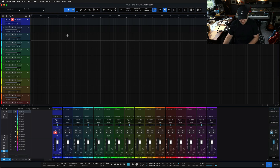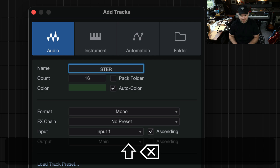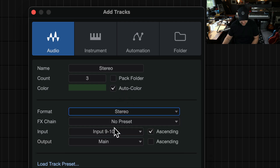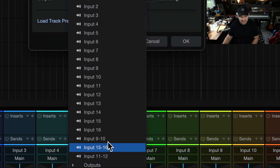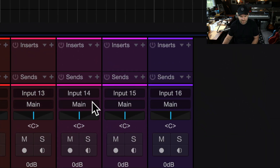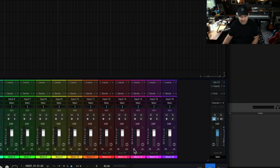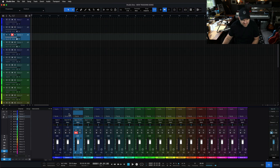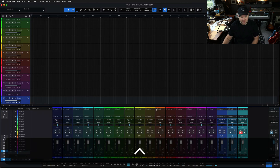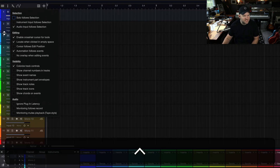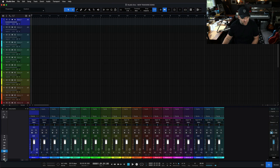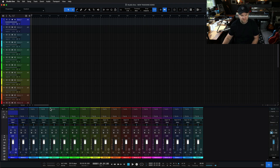Now I want to do the same thing for some stereo tracks. I press T, call it 'stereo,' I only need three stereo tracks, set it to stereo, with the first one being nine and ten. If I say ascending on that as well, it creates three stereo tracks. They ended up in the middle of the track list — right here. We can see it's inputs nine and ten, fifteen and sixteen, eleven and twelve. You may notice the record button is enabled because I have 'audio input follow selection' turned on — I'm going to turn that off. I'll also get rid of the instrument view.